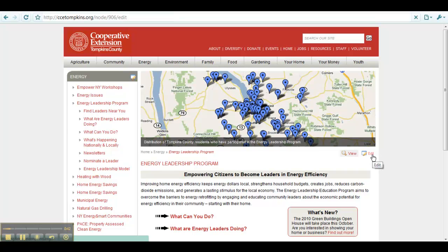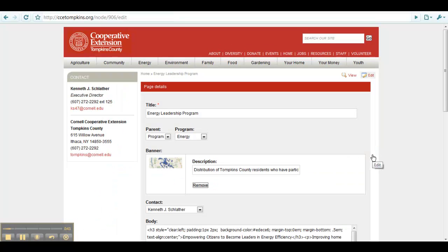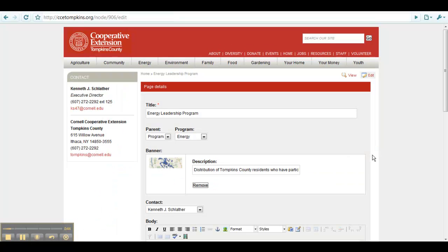This edit button will appear on all pages, events, resources, or web forms that you have access to.